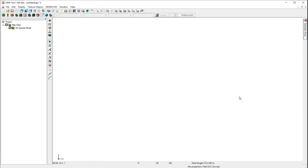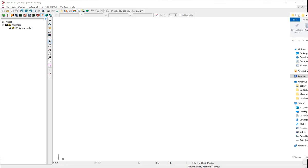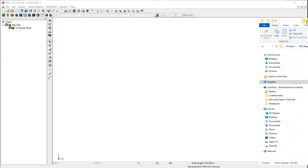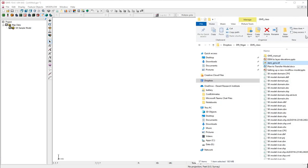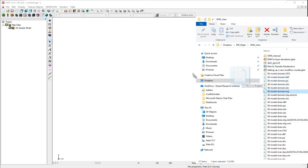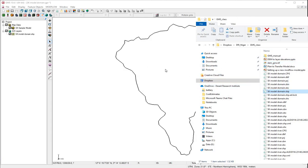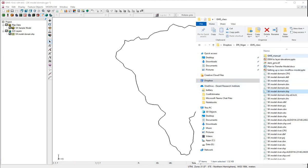To make a model boundary, we will use a shape file. Here, we will drag a model domain shape into the GMS software. You only need the .shp file.